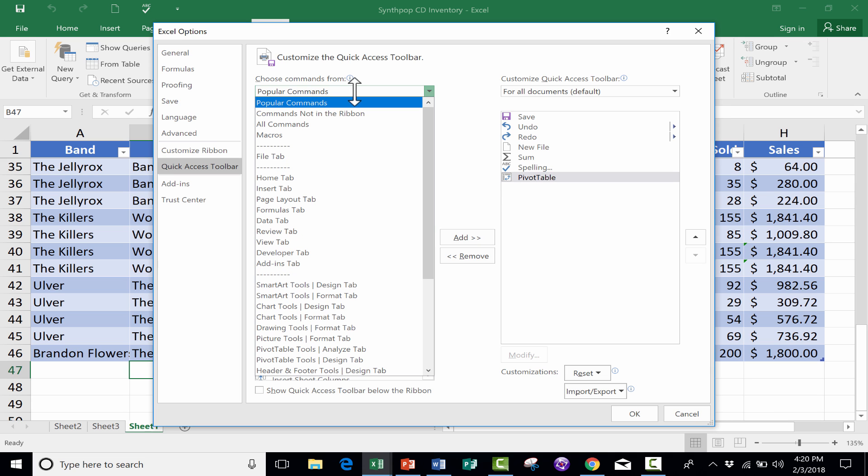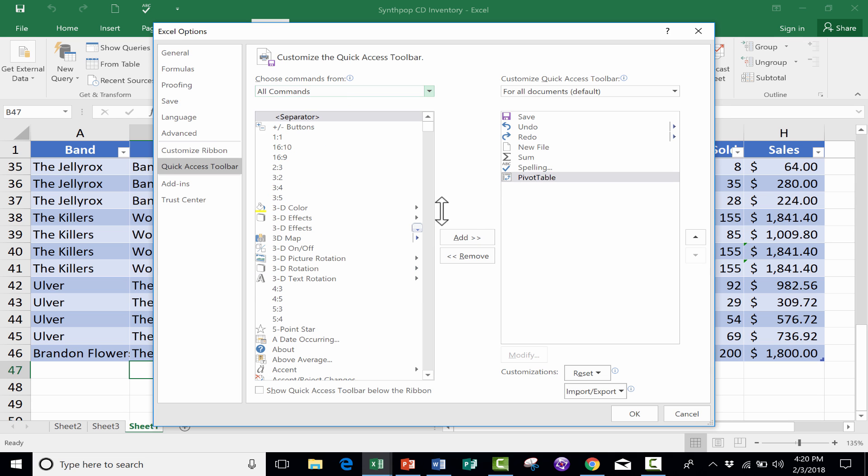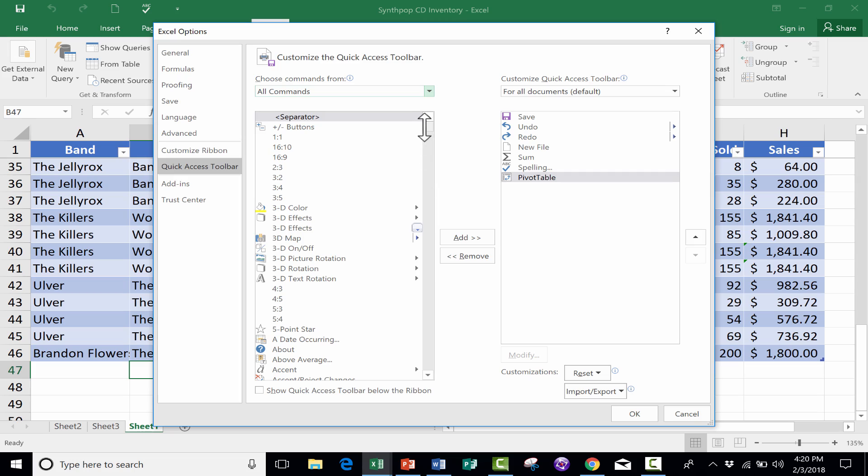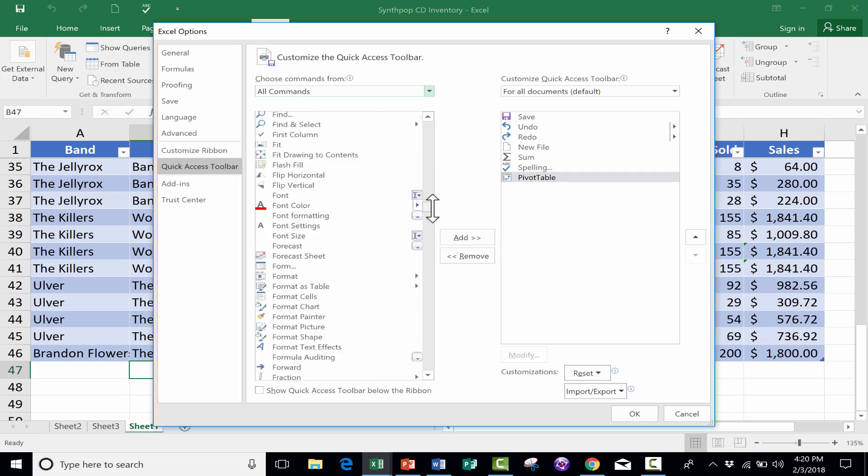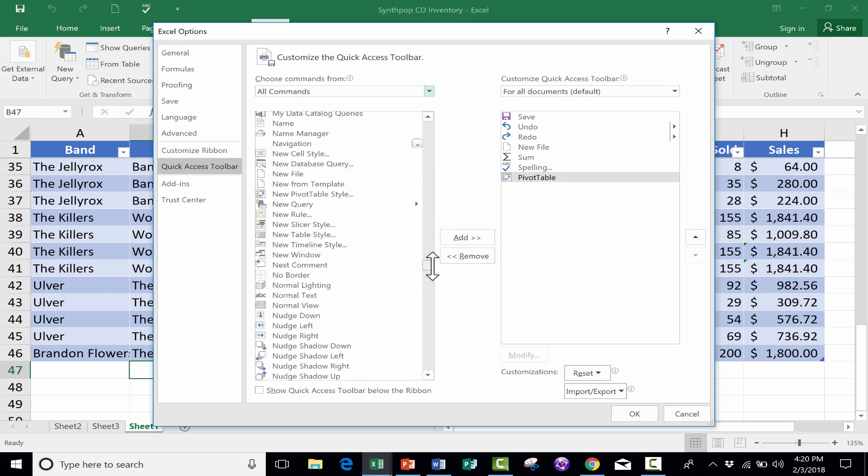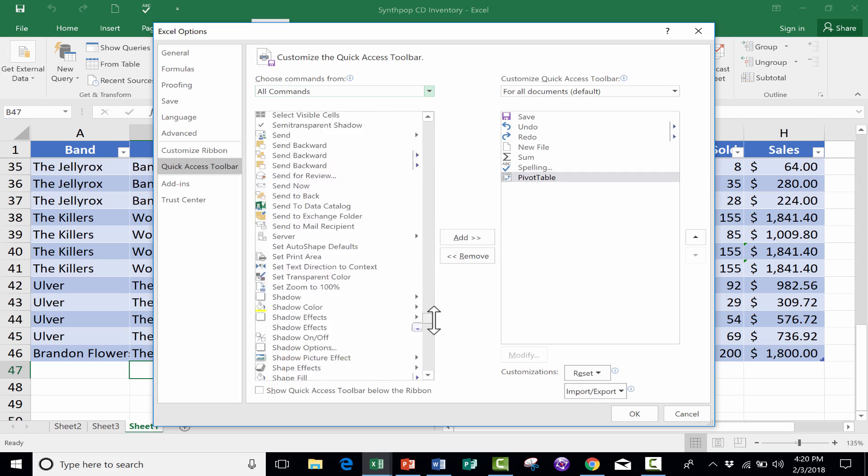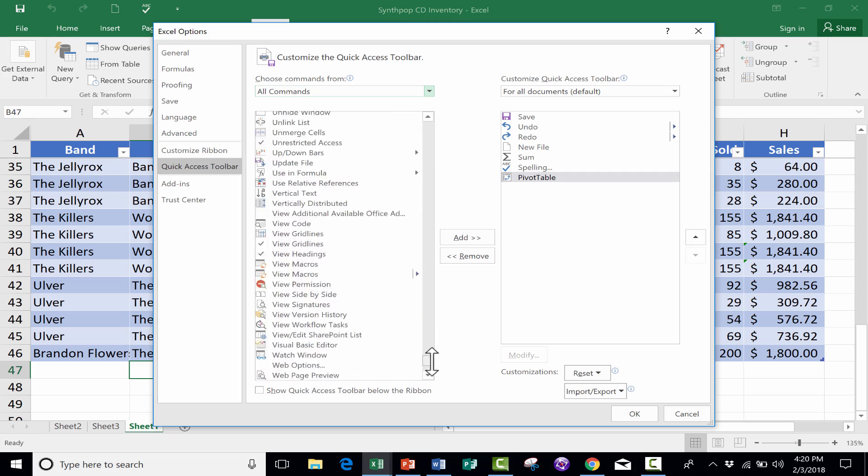If I click here at the top, I could go to All Commands, and then you can see just the exhaustive list that you have available to choose from.